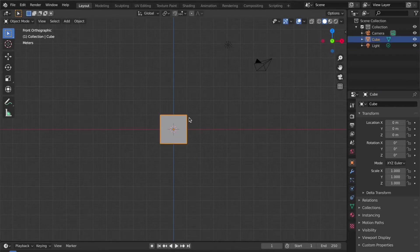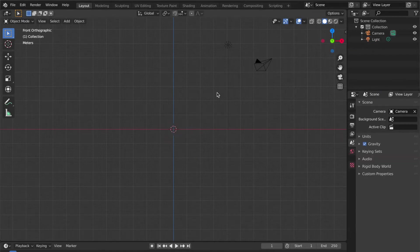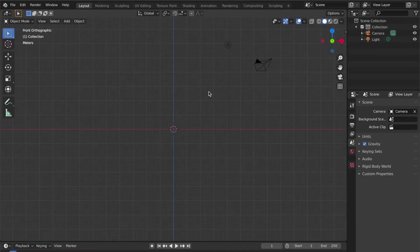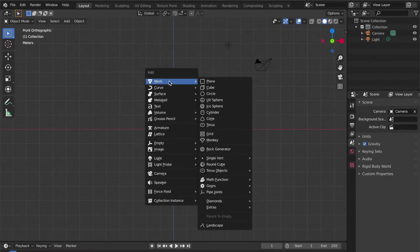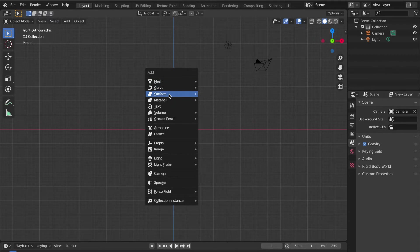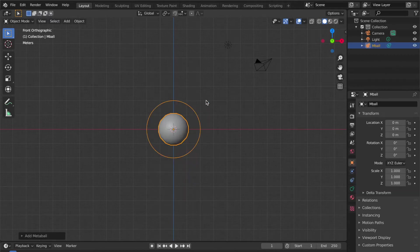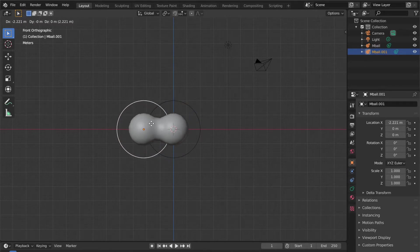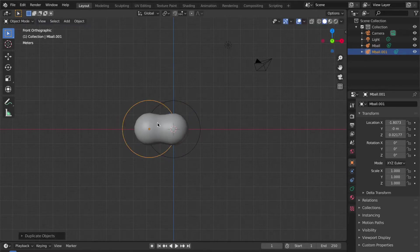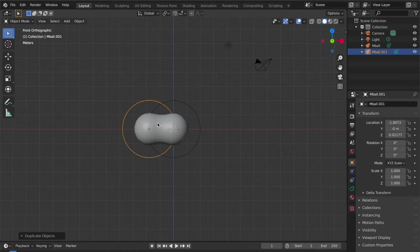Delete the default cube and search for metaball. Open the Add menu, and you can see metaball here. Grab the ball and use Shift+D to duplicate it like that. You can make any shape you want with these.